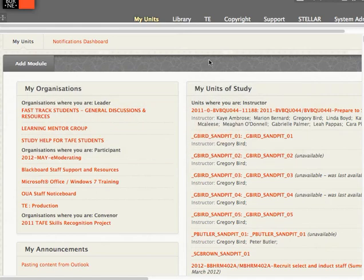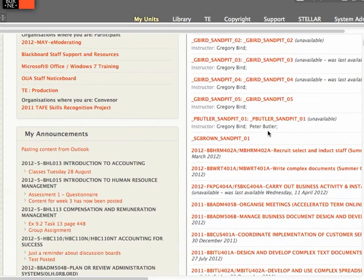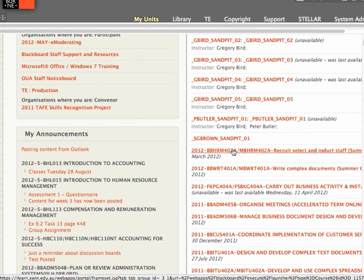One of the constant frustrations as teachers with large numbers of units is knowing what activity has happened in our unit since we last logged in. A specific activity we'd be looking for are things like assignment submissions so that we knew to go in and mark them.